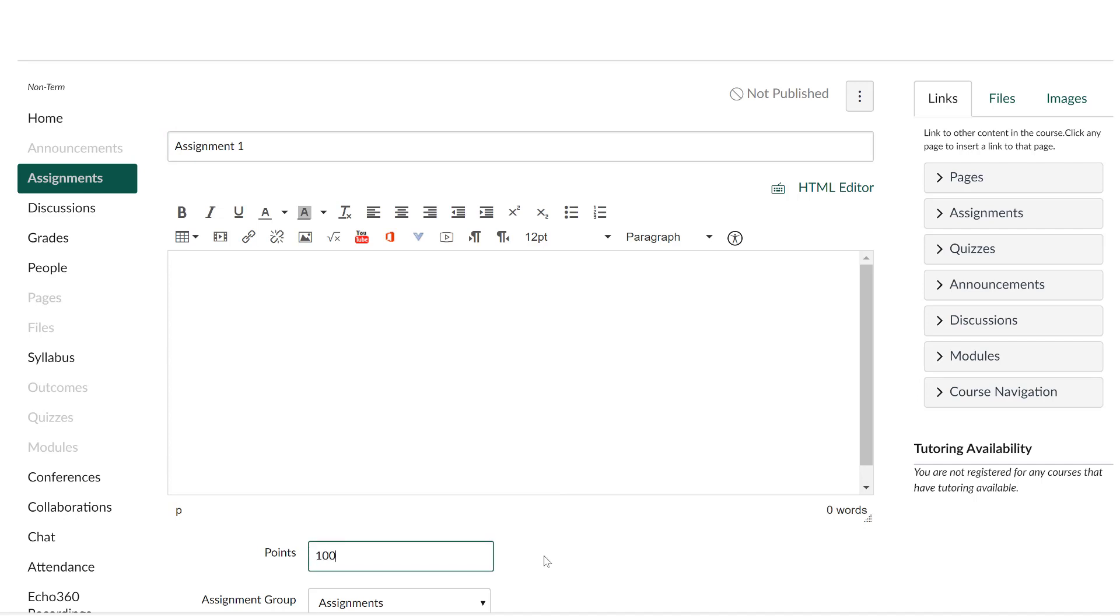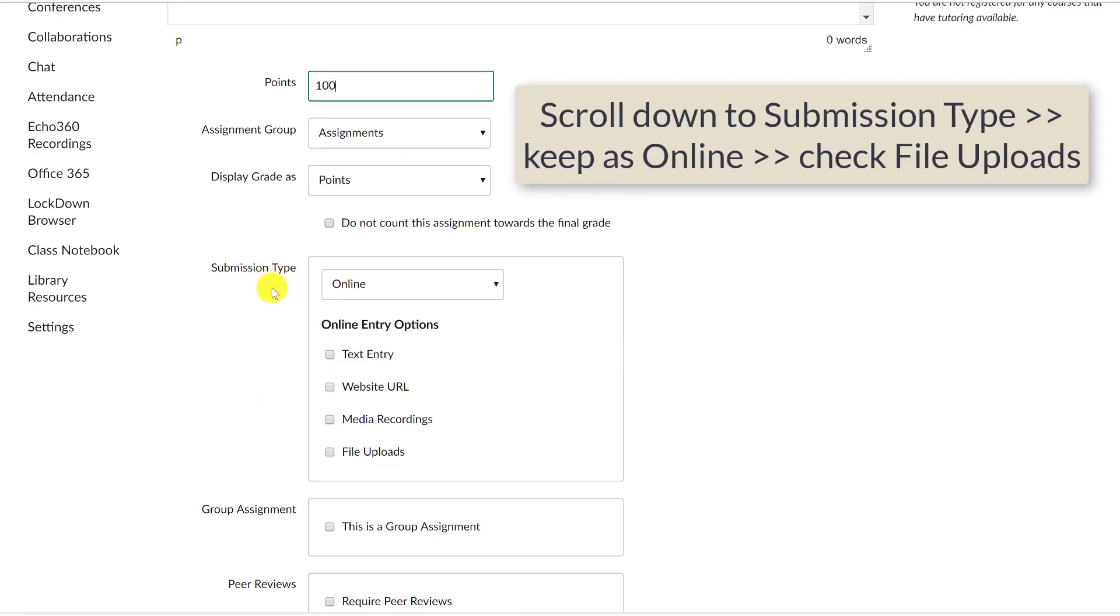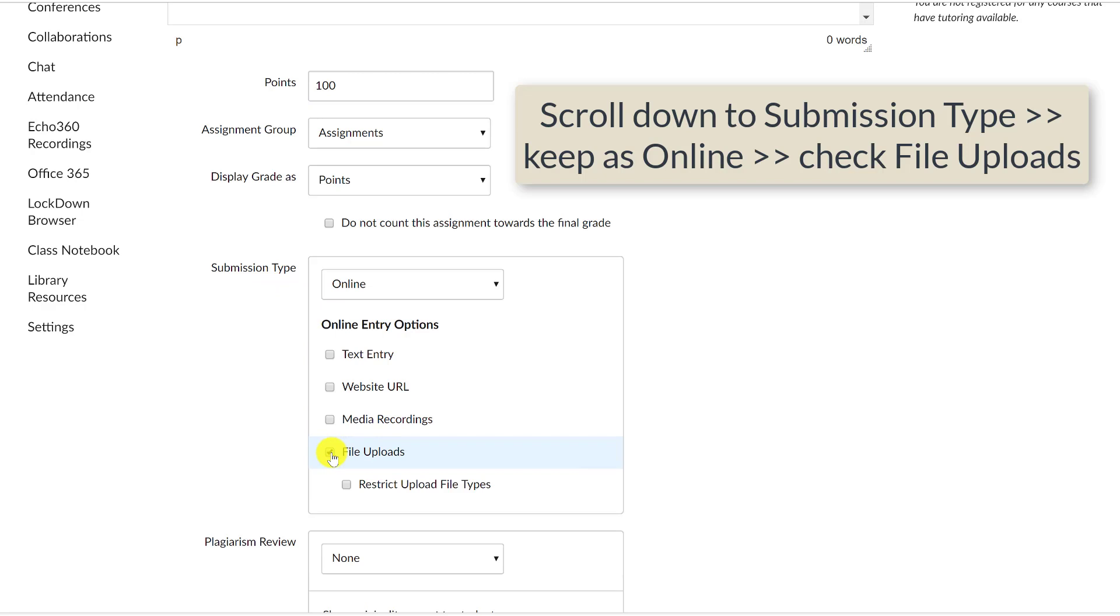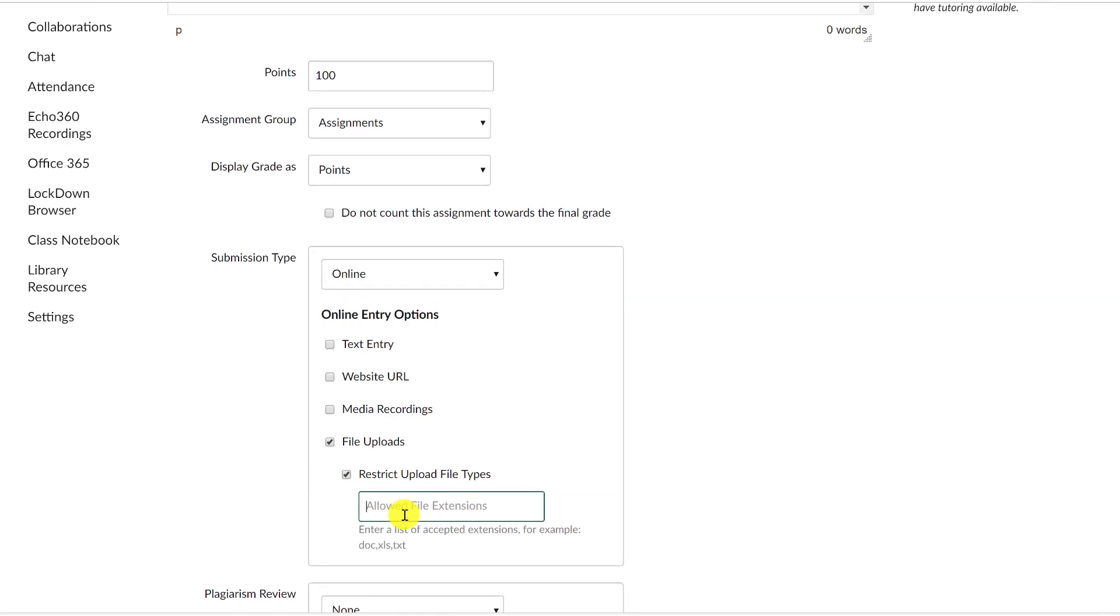Scroll down to the submission type, keep as online, and check file uploads. There is another option that says restrict upload file types. I recommend checking it and restricting the types of files that students can submit.